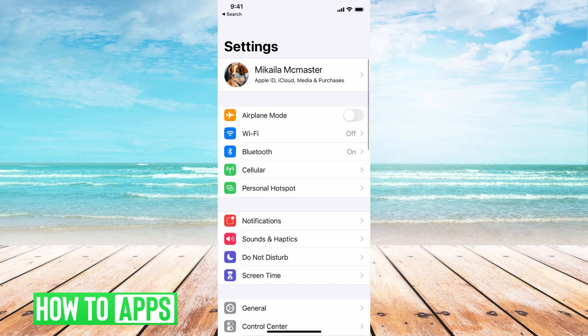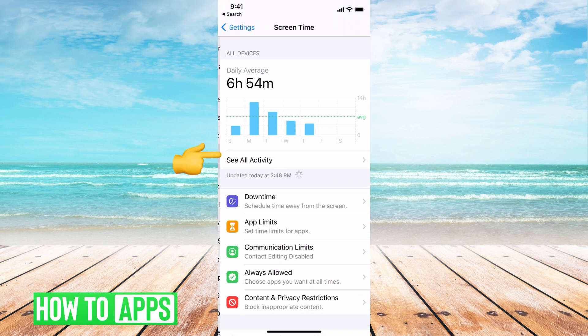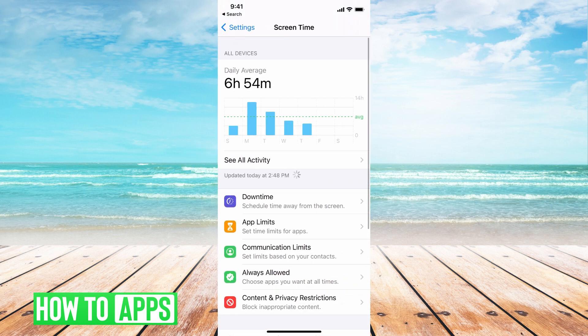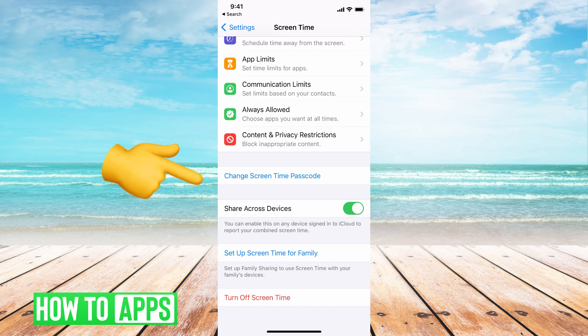First, we want to go to Screen Time in our Settings. So I'm going to go to Settings on my phone, then scroll down until I see Screen Time.